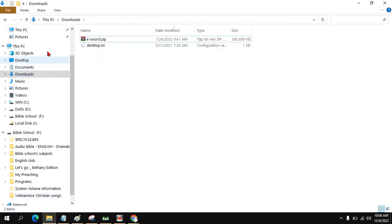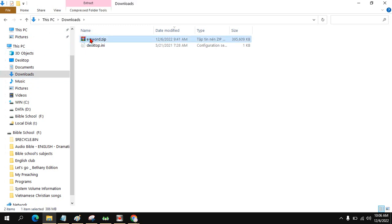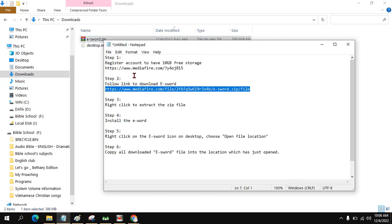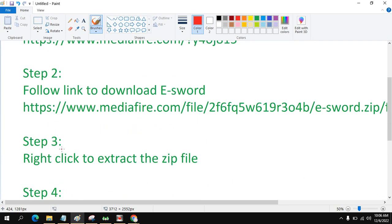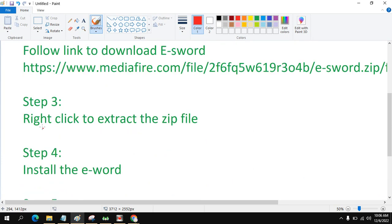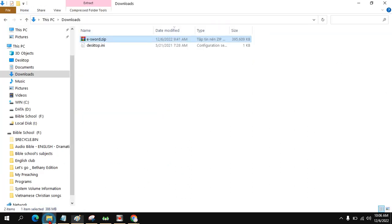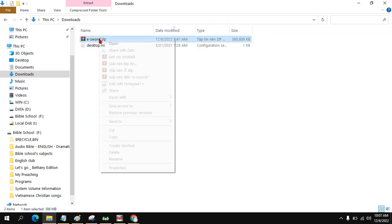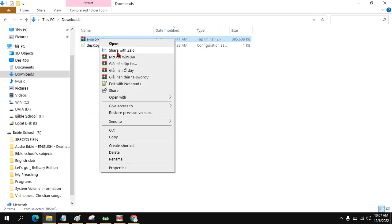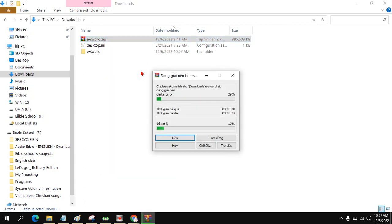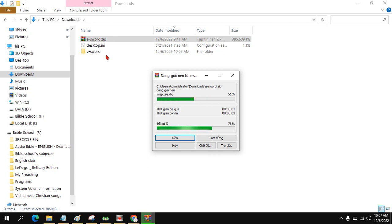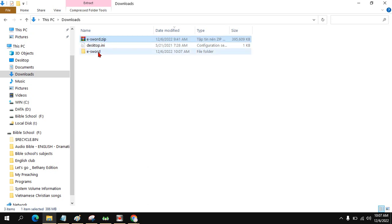After download, you go to the folder, download here. This computer download, and you can see it. Step number two, right click to extract the zip file. You wait until it's done.